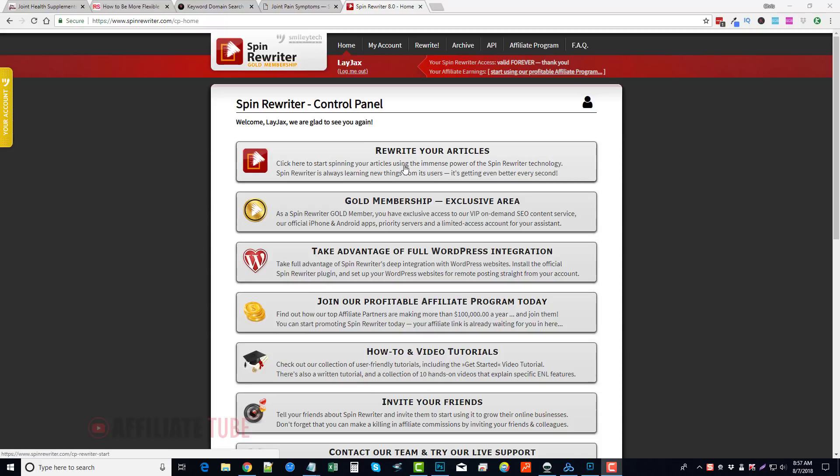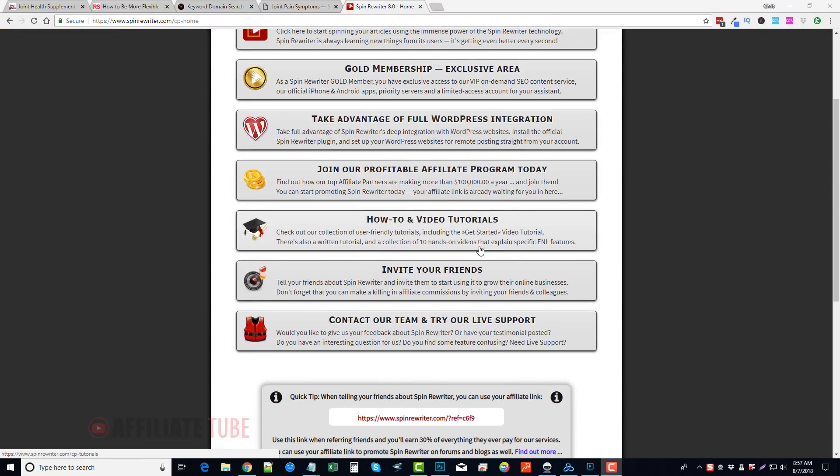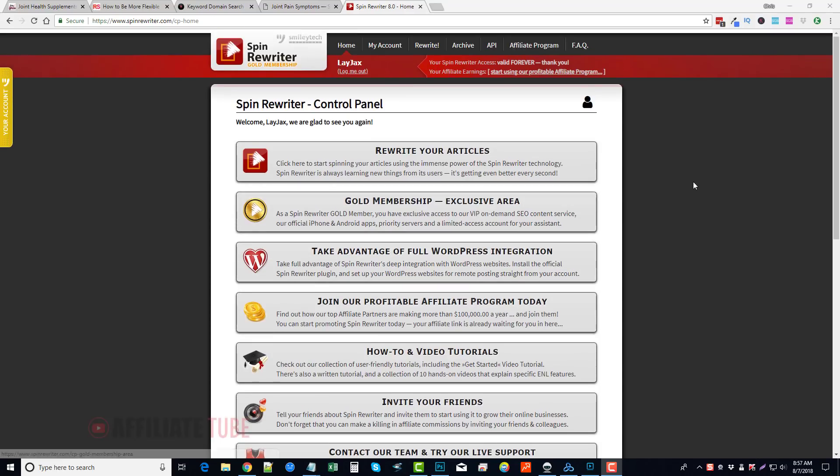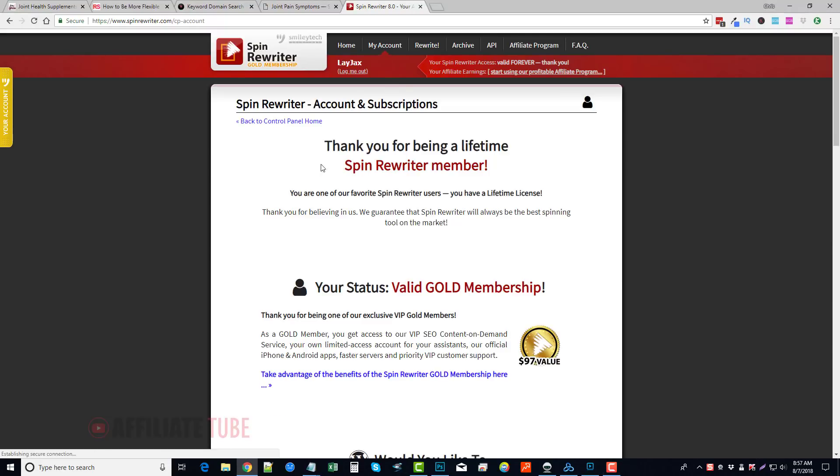So when you log in, this is what you're going to see. You're going to see your main control panel where you can start to rewrite your articles, and there's different types of membership levels you can have that gives you different features, different options to add more services to what you have with the initial purchase of the product.